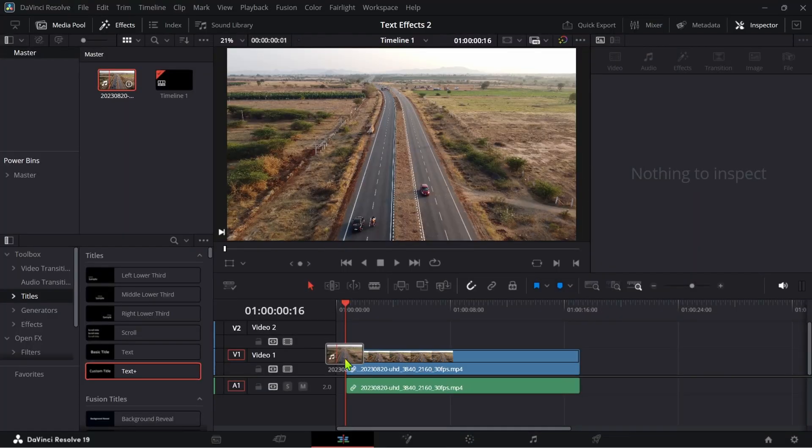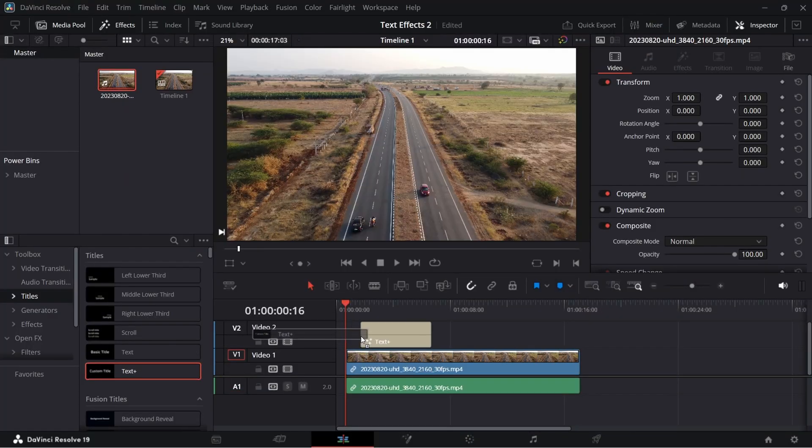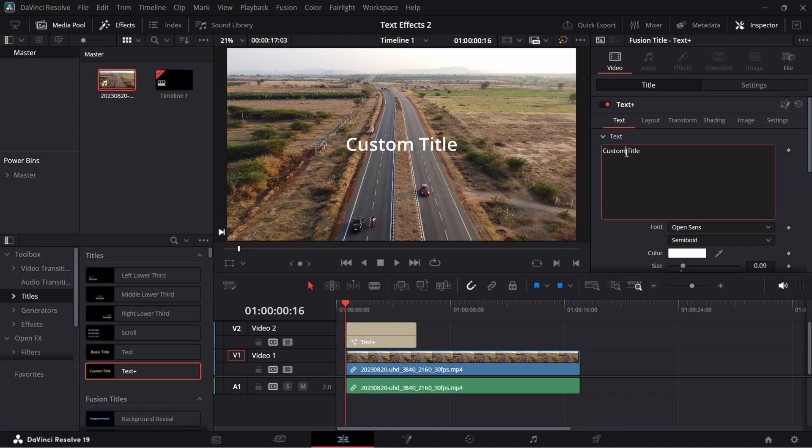First add a clip and just over it add a text plus to the timeline. After that adjust the text font and size.